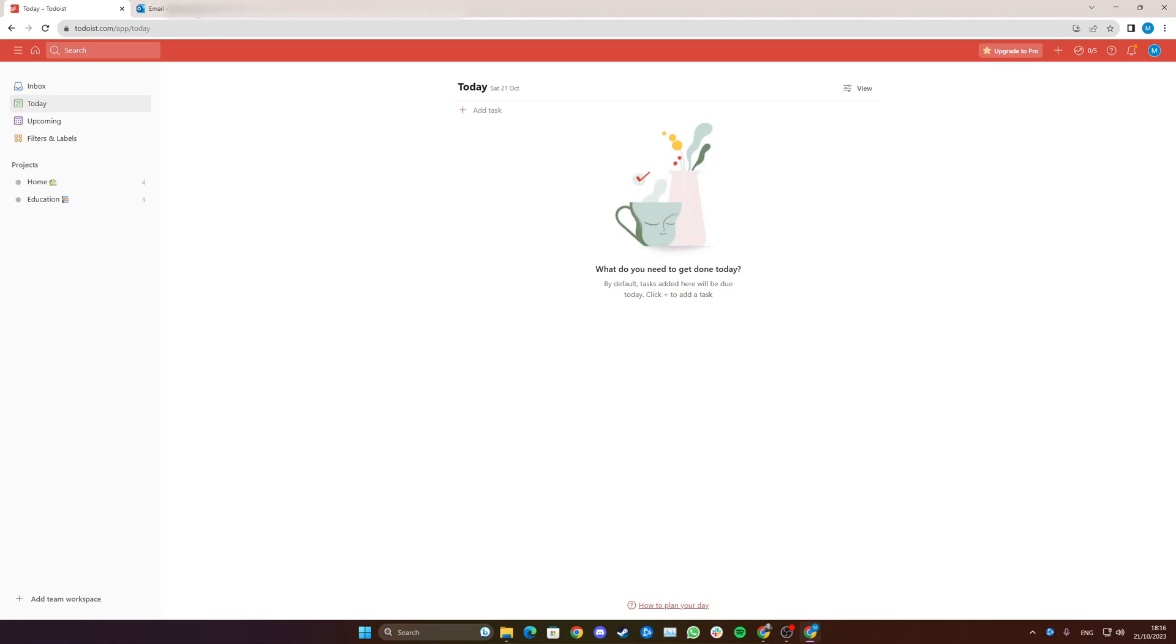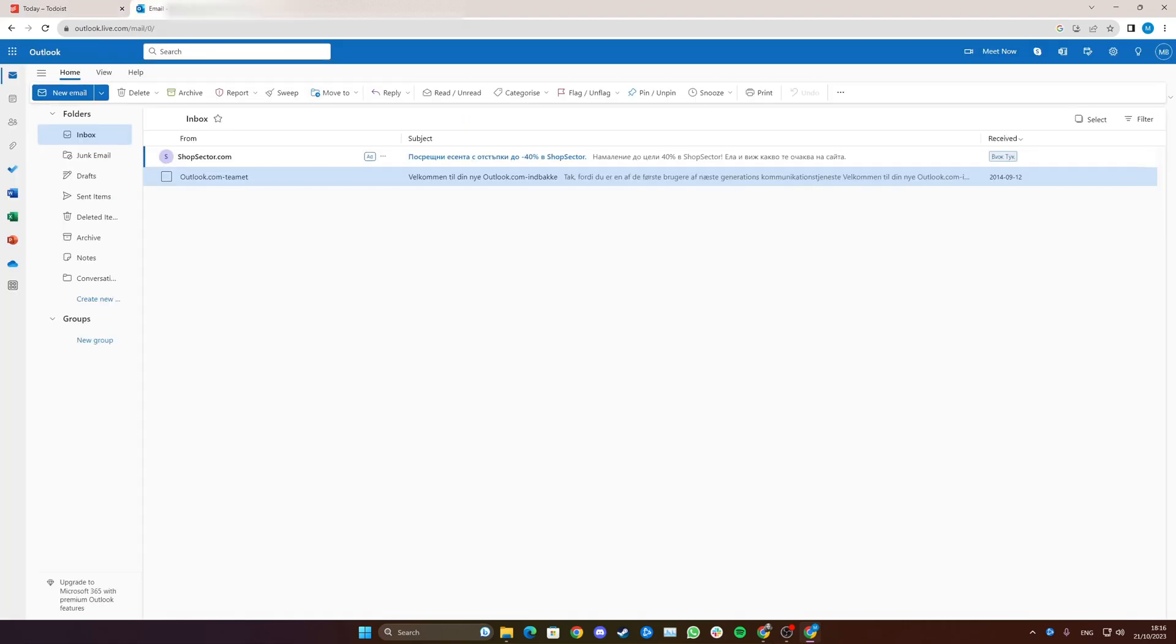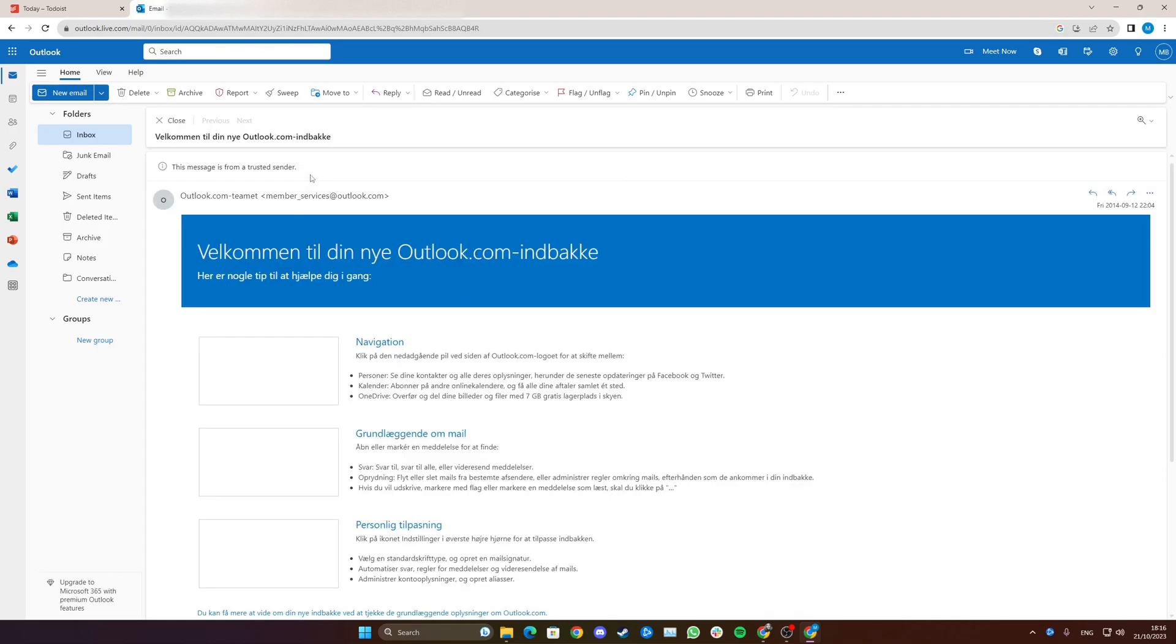Start by heading to your desired Outlook email and select an email that you want to add as a task on Todoist. I'm just going to go with this random email.